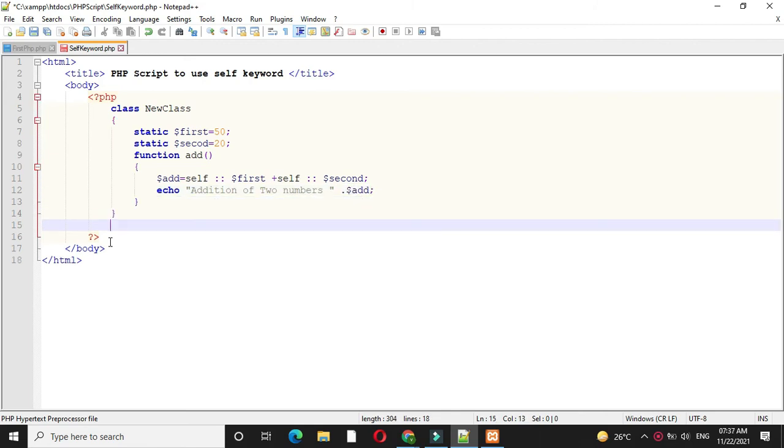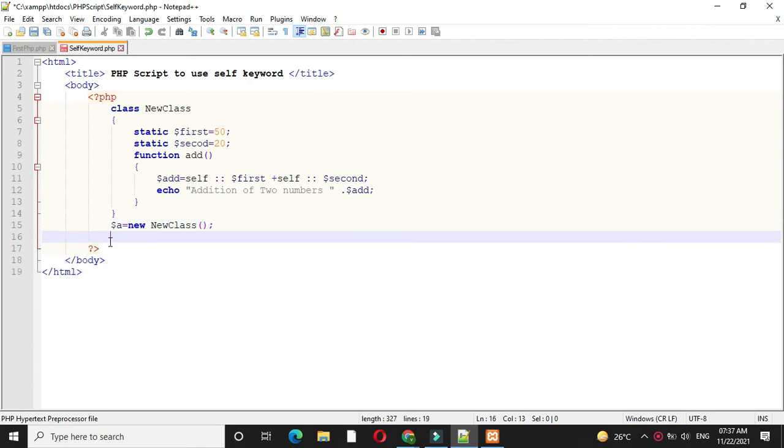Then we will create an object of this class and call the function.